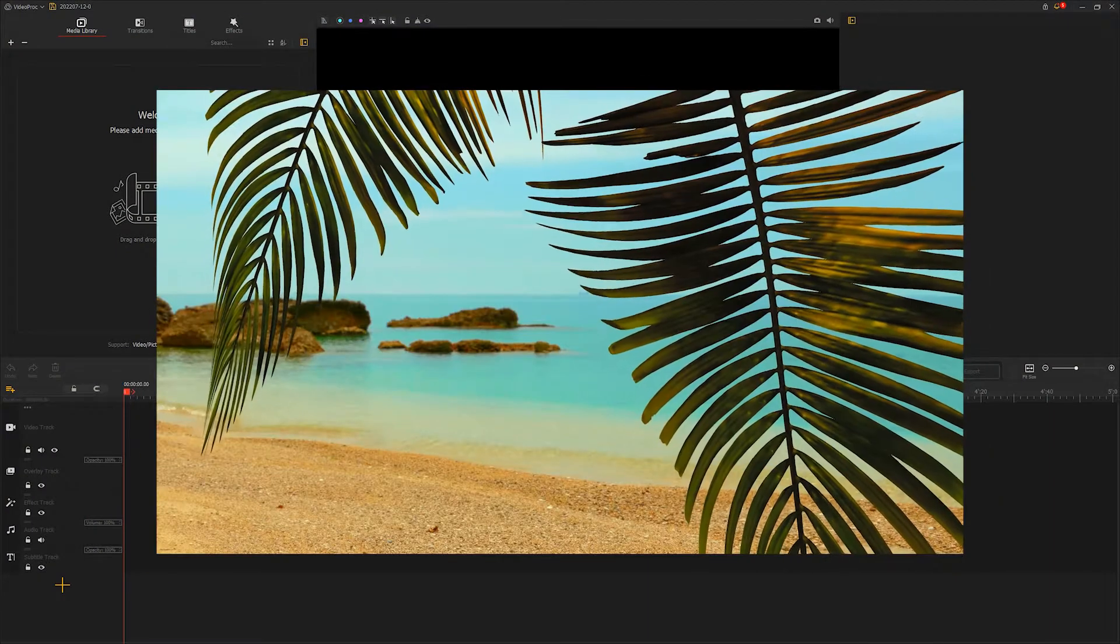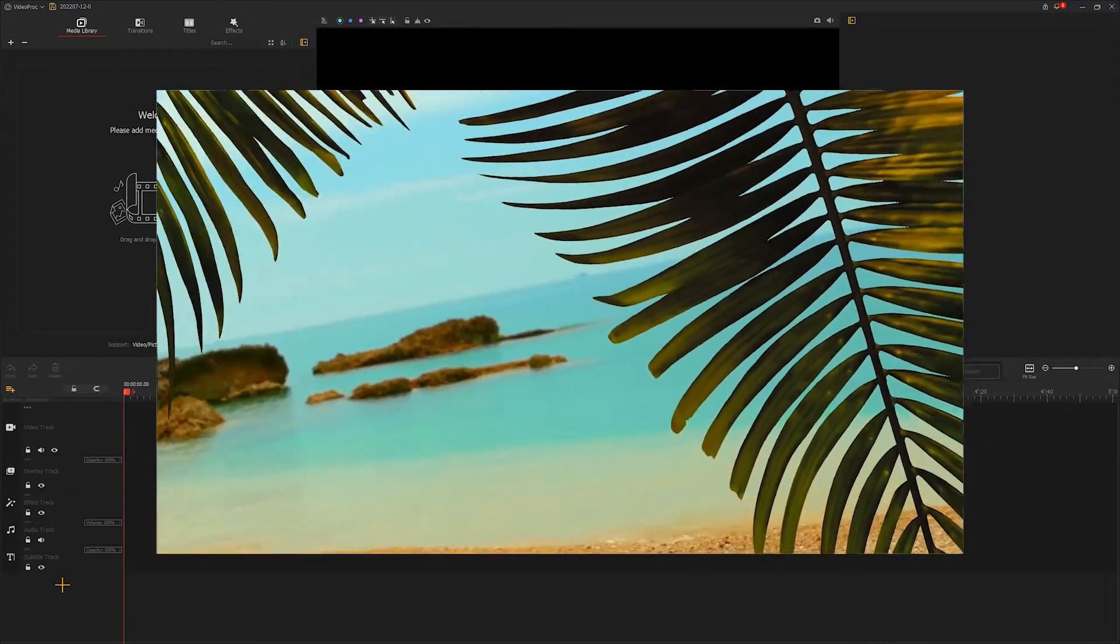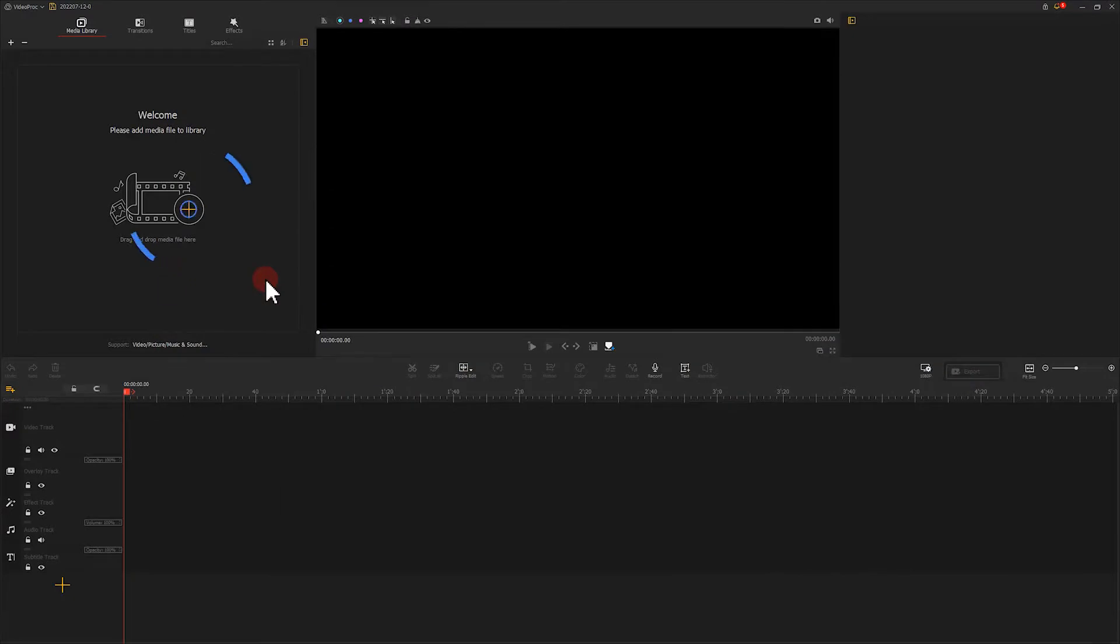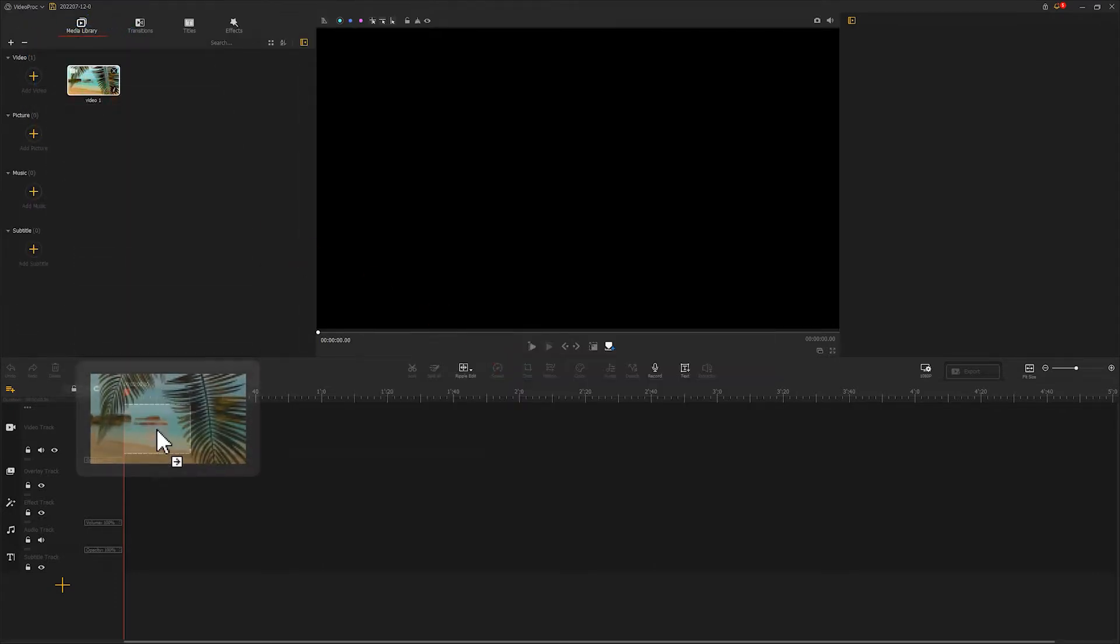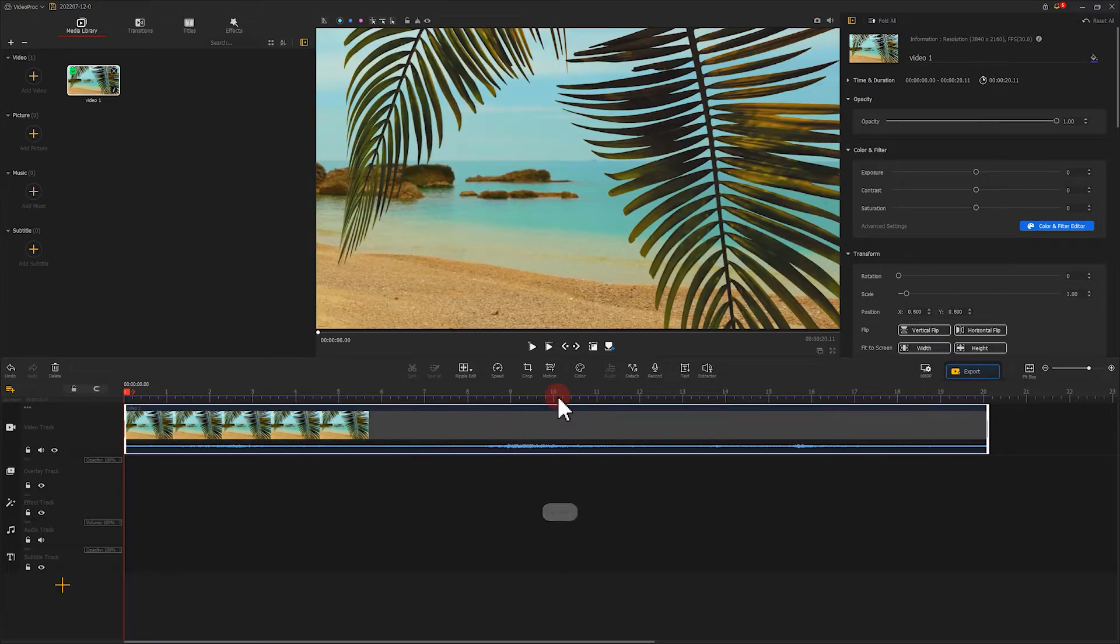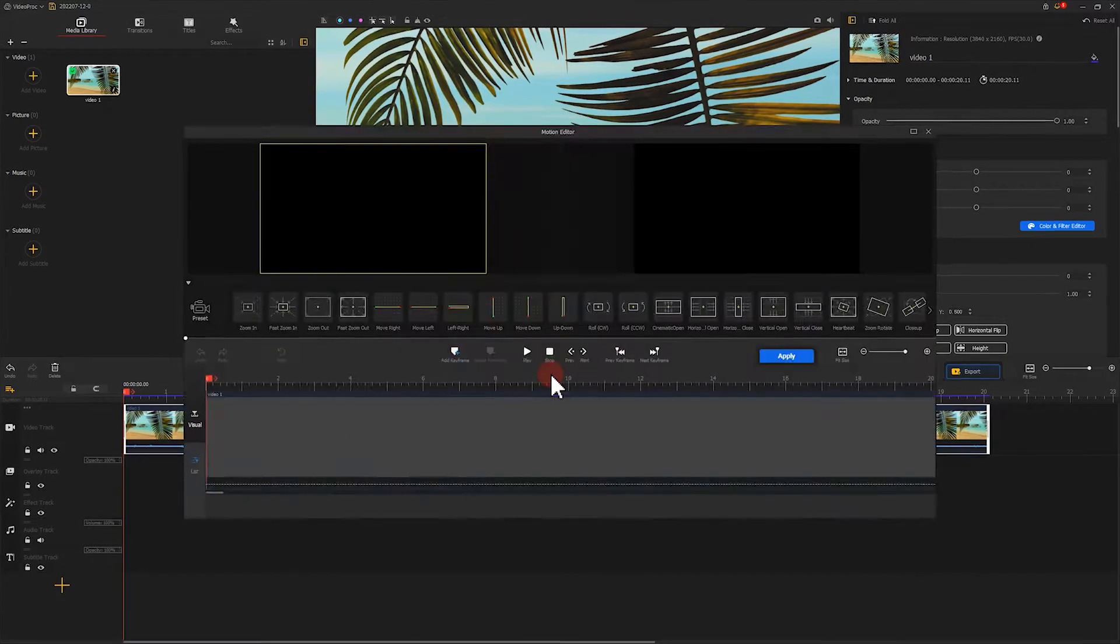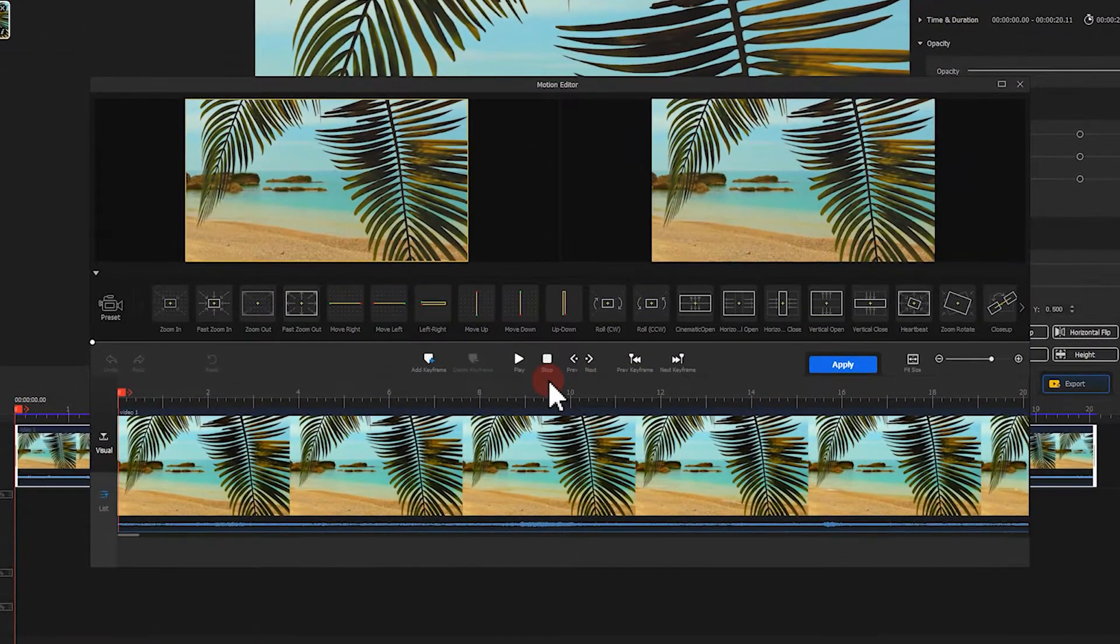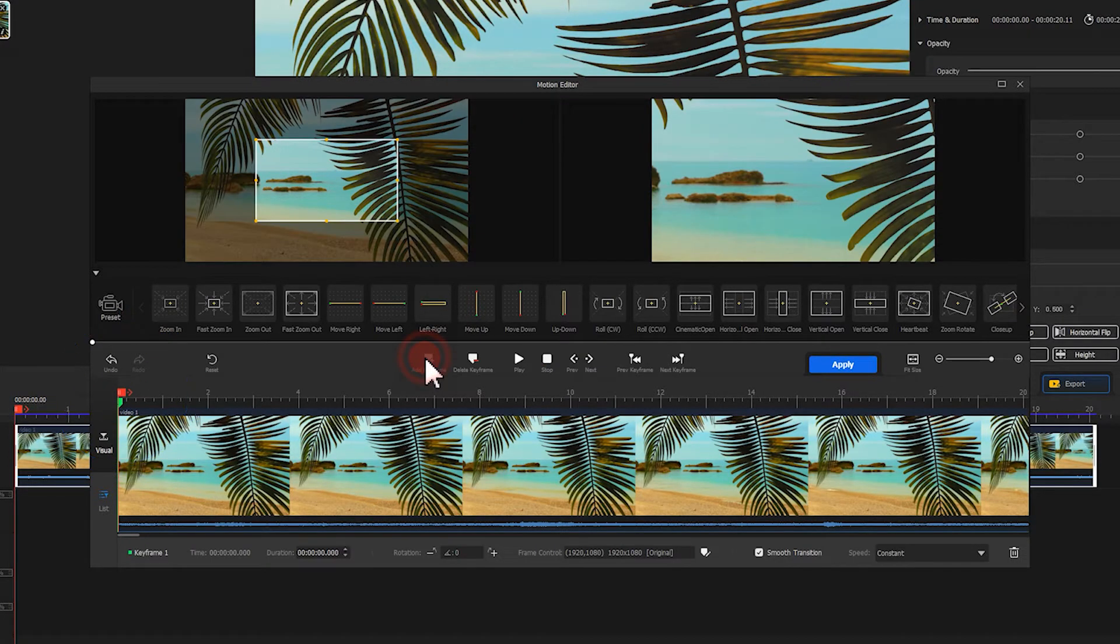In the first place, we should import all the footage we need onto VideoProcFlagger. You can click here and then select the target footage. Let's add video number 1 to the video track. Then click here to enter the motion editor panel. Click here and add the first keyframe at the position where we want an effect to start.